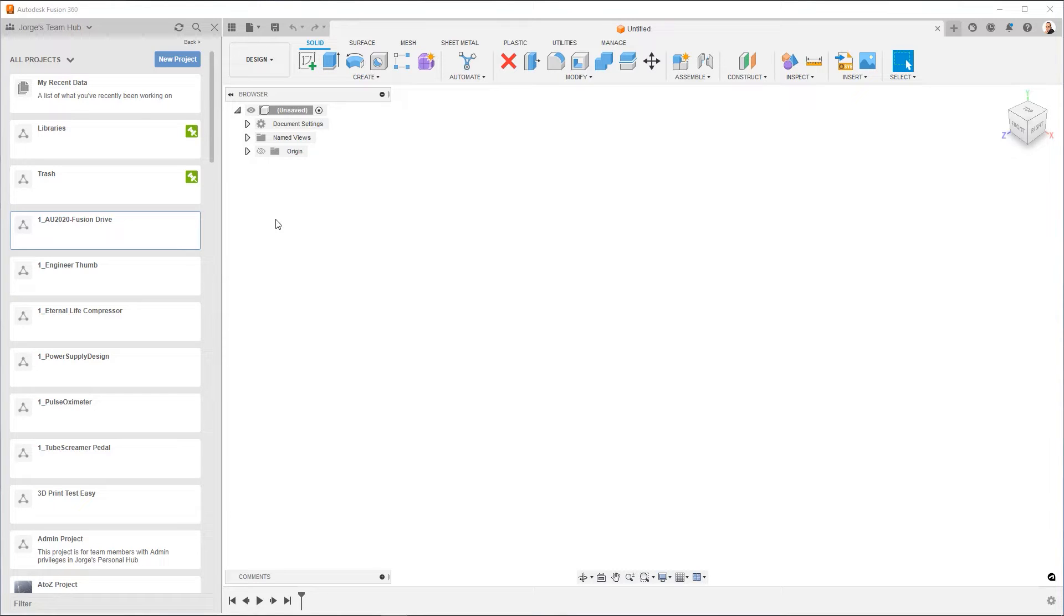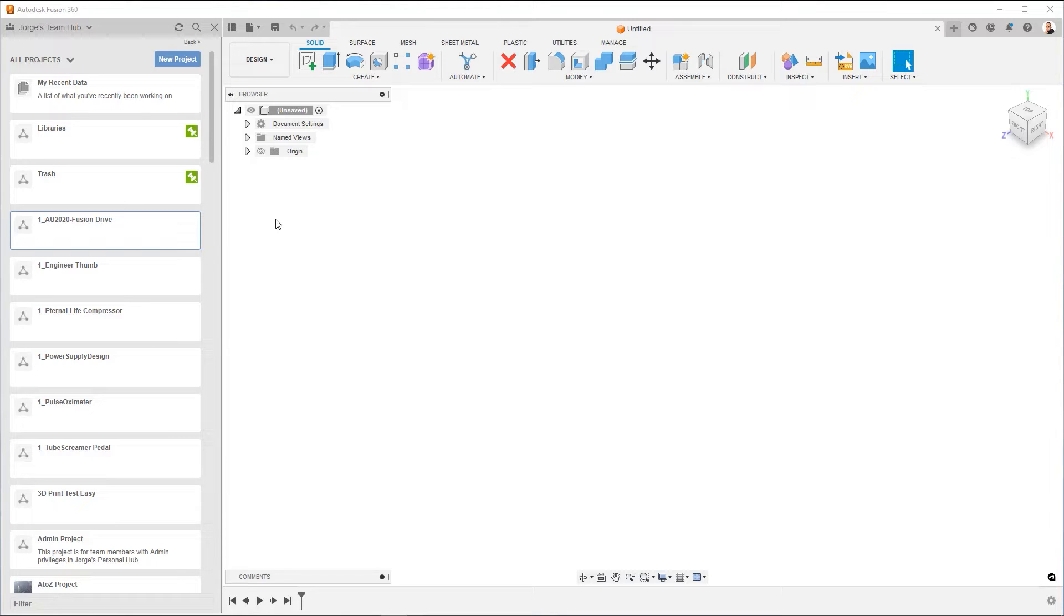Projects are very important within Fusion 360. A project is the lowest object or the base object that you can control access to. What does that mean? It means when you've given someone access to a project, you've given them access to everything within that project.